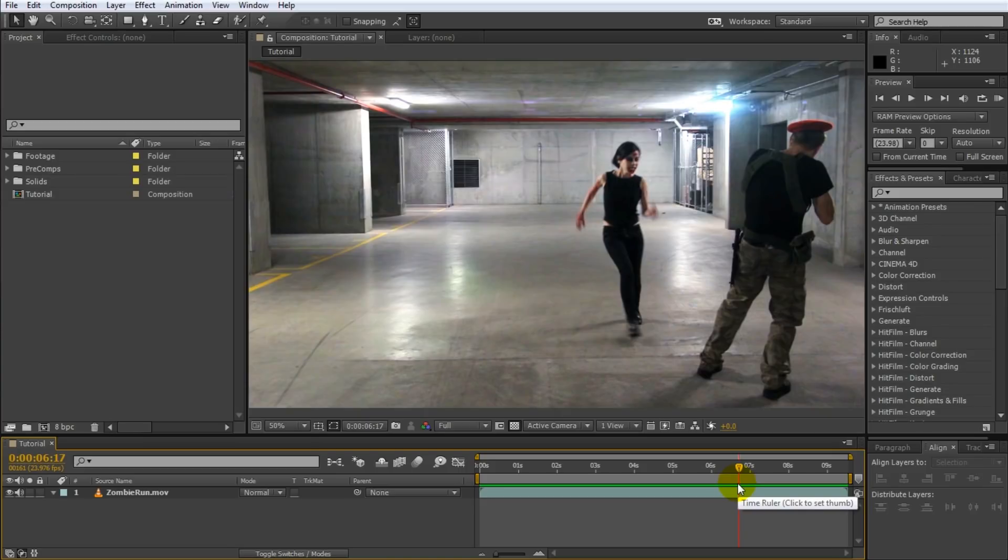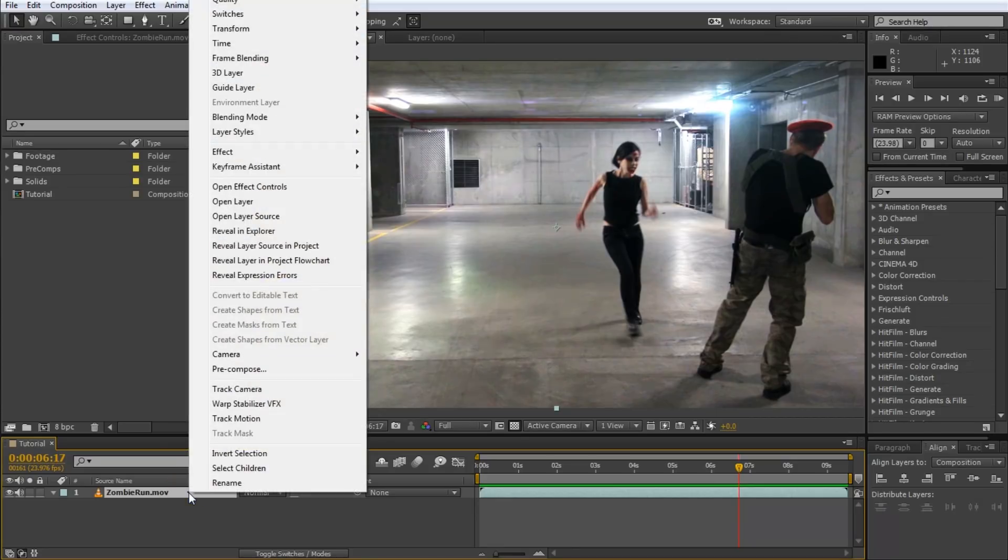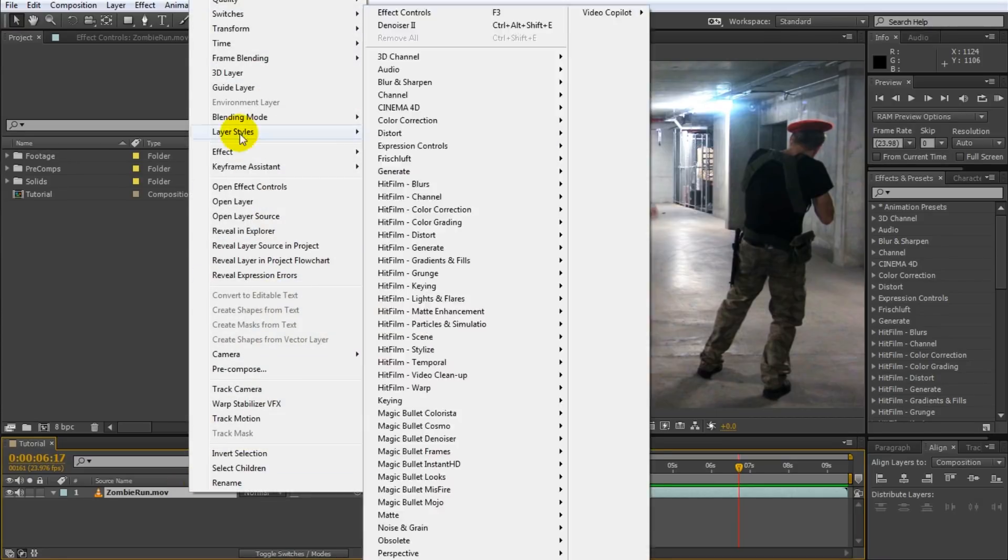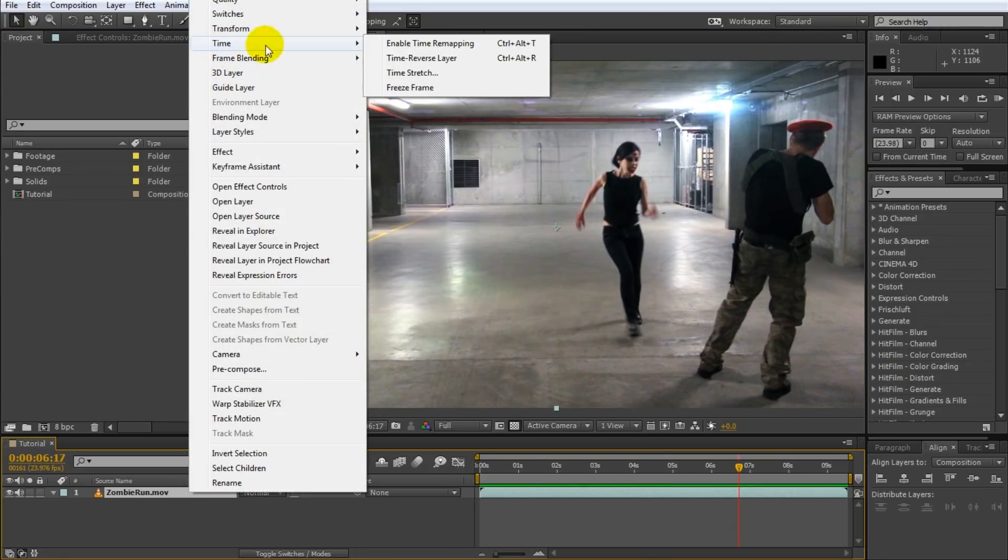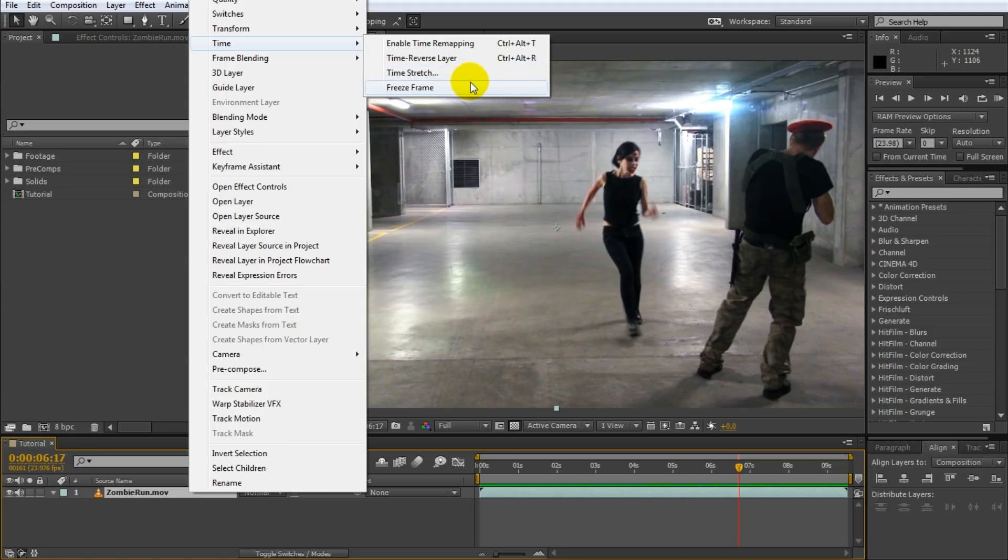If you want to modify the time of a layer in Adobe After Effects what you have to do is simply select your layer, right click it, and then go over to the time context menu. In here you will find four options.